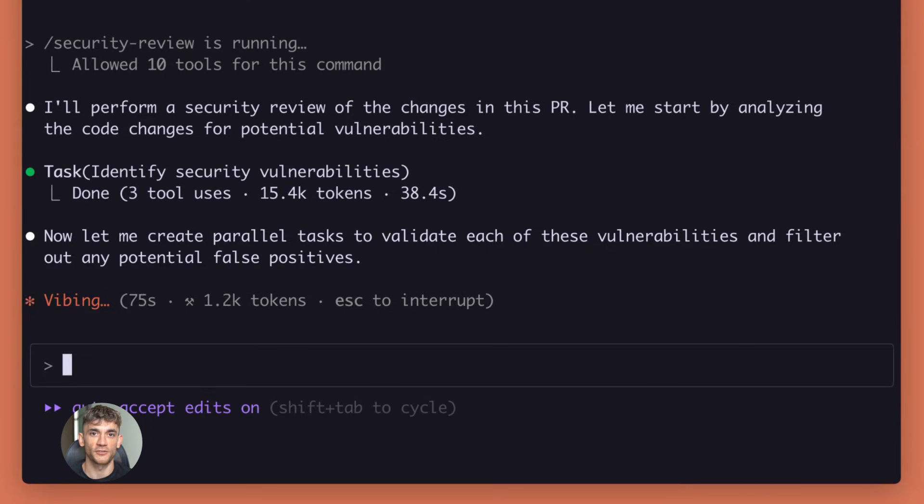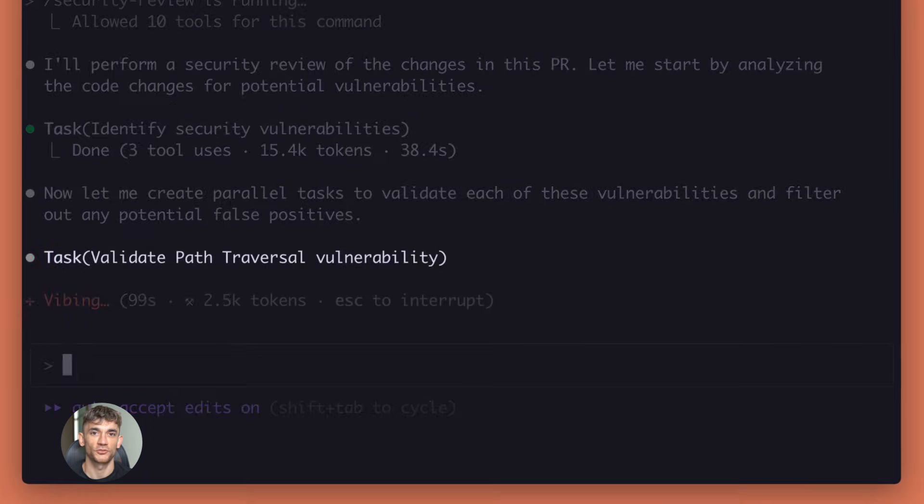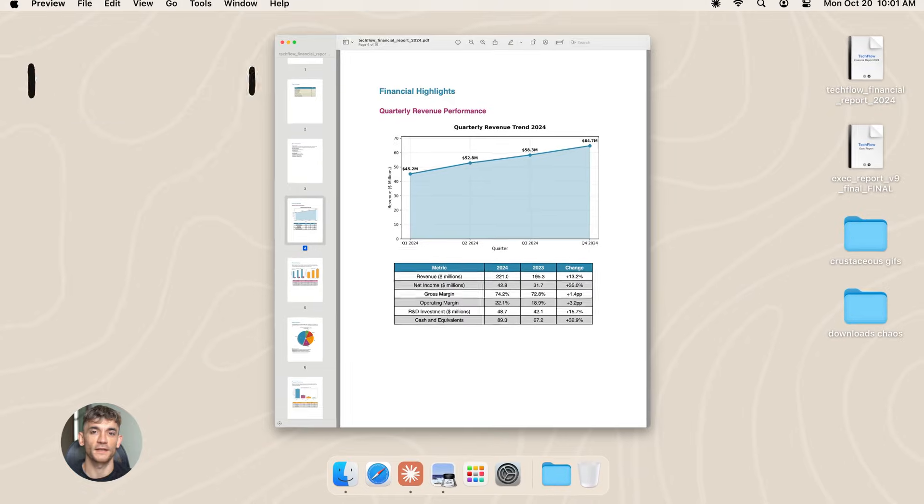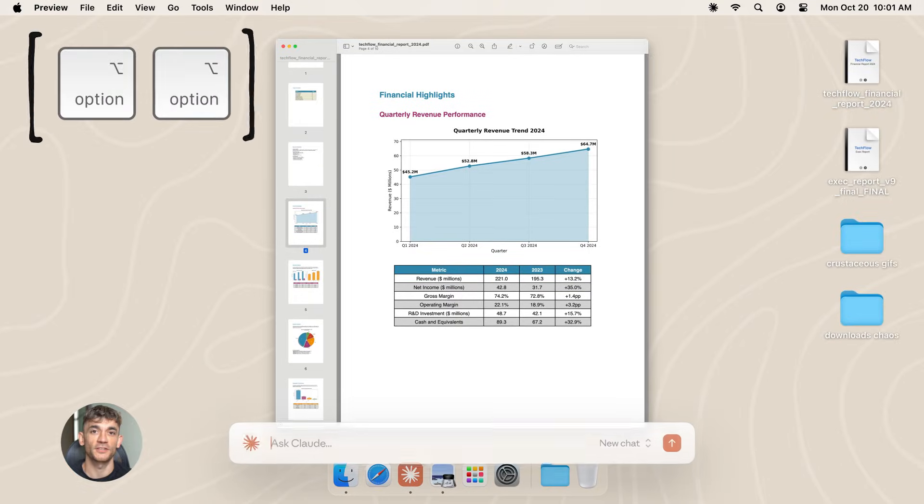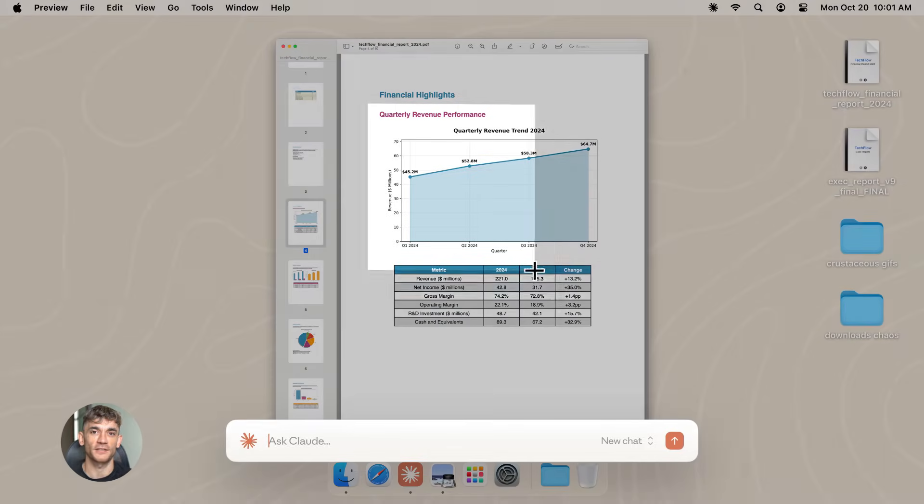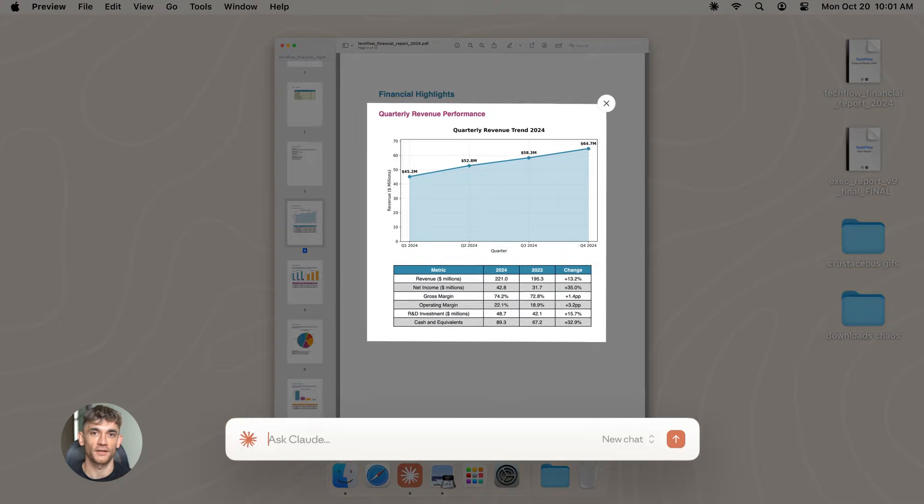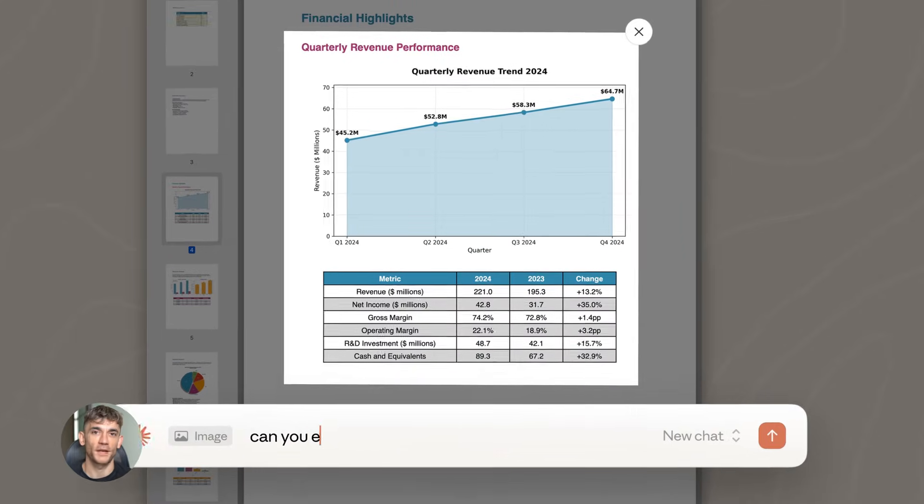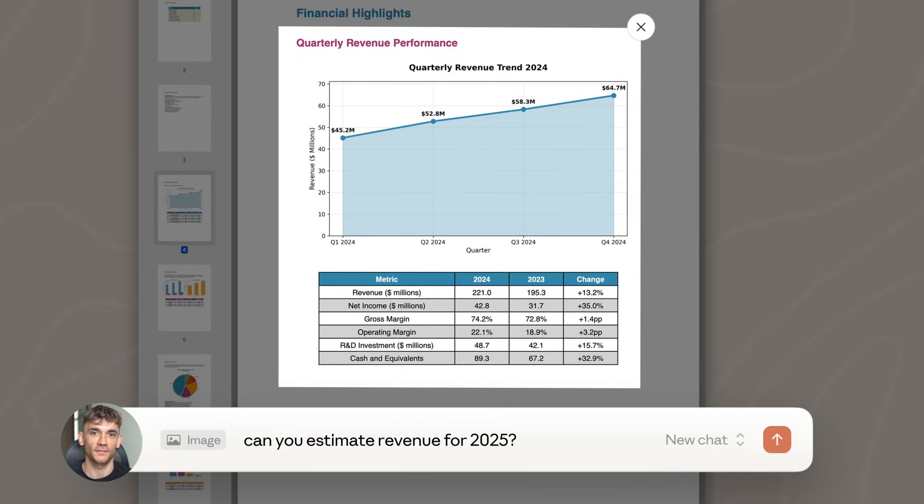Use the long context window. Don't try to cram everything into short prompts. Give it all the information it needs. Background, context, examples. The more you feed it, the better it performs.